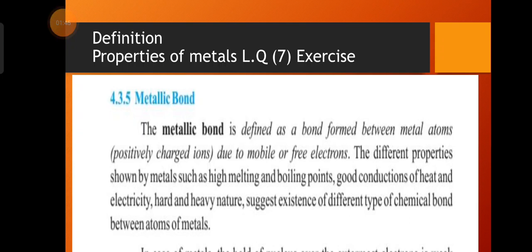This special type of bonding determines the properties of metals. Due to the metallic bond, metals show different properties such as good conduction of heat and electricity, hardness, heavy nature, and high melting and boiling points. All these properties suggest that metals have a special type of bonding, which involves mobile or free electrons.